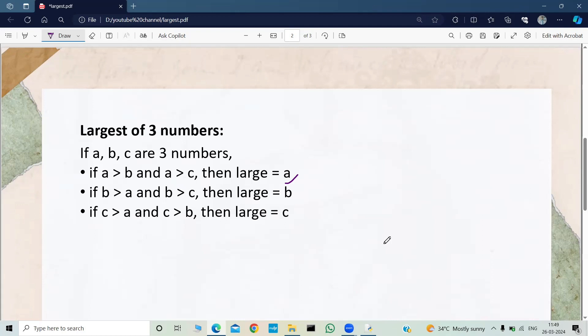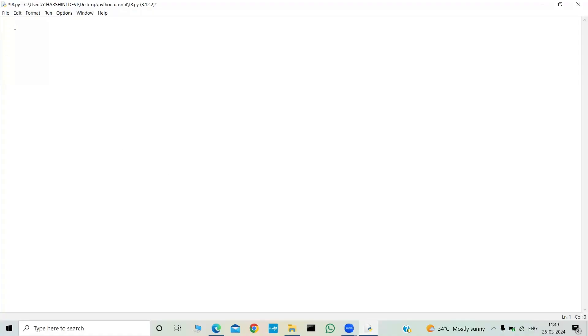If that condition is true, then we can make c the largest. Now using these conditions we need to write the code. In simple terms: first we will take input from the user — all three numbers a, b, c — then we need to use an if-elif statement. We use if-elif whenever we have more than two conditions, and here we have three conditions. Finally we need to print the output, which is the largest number.